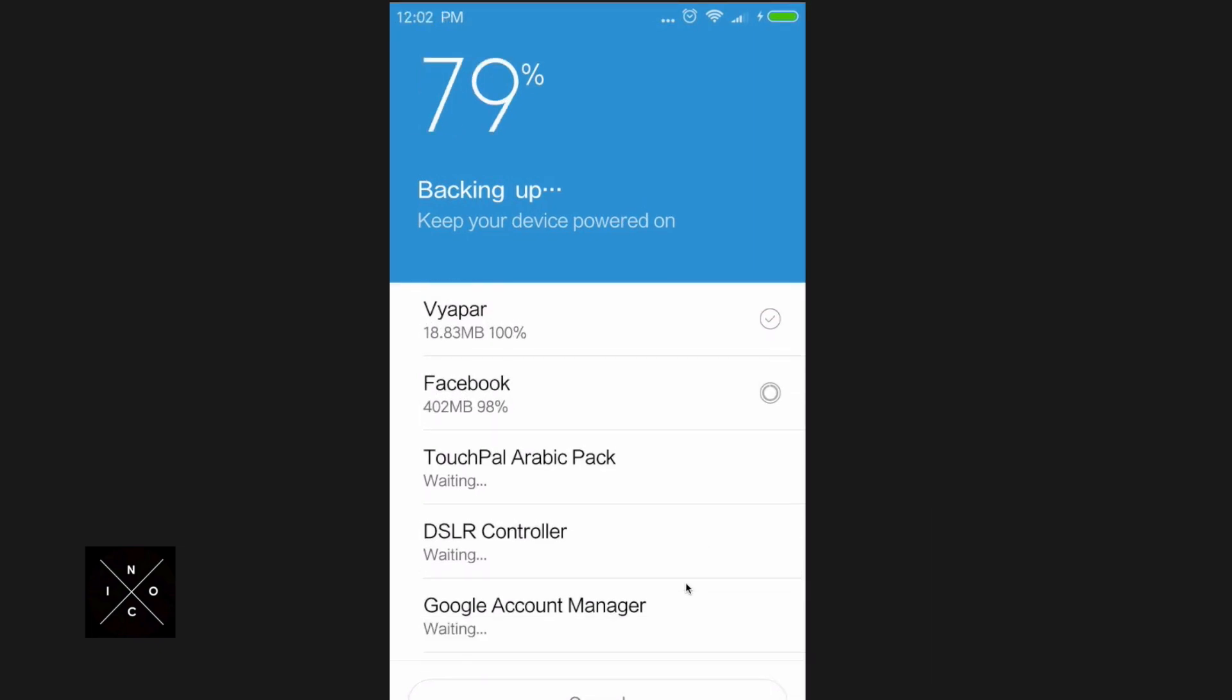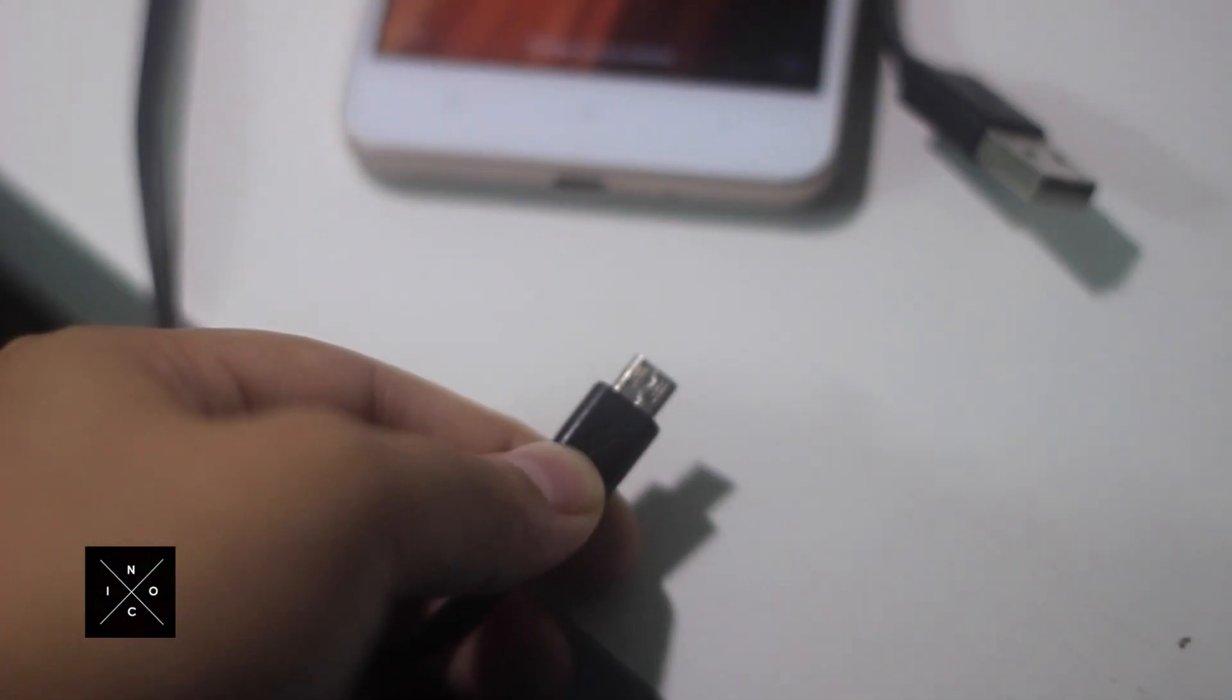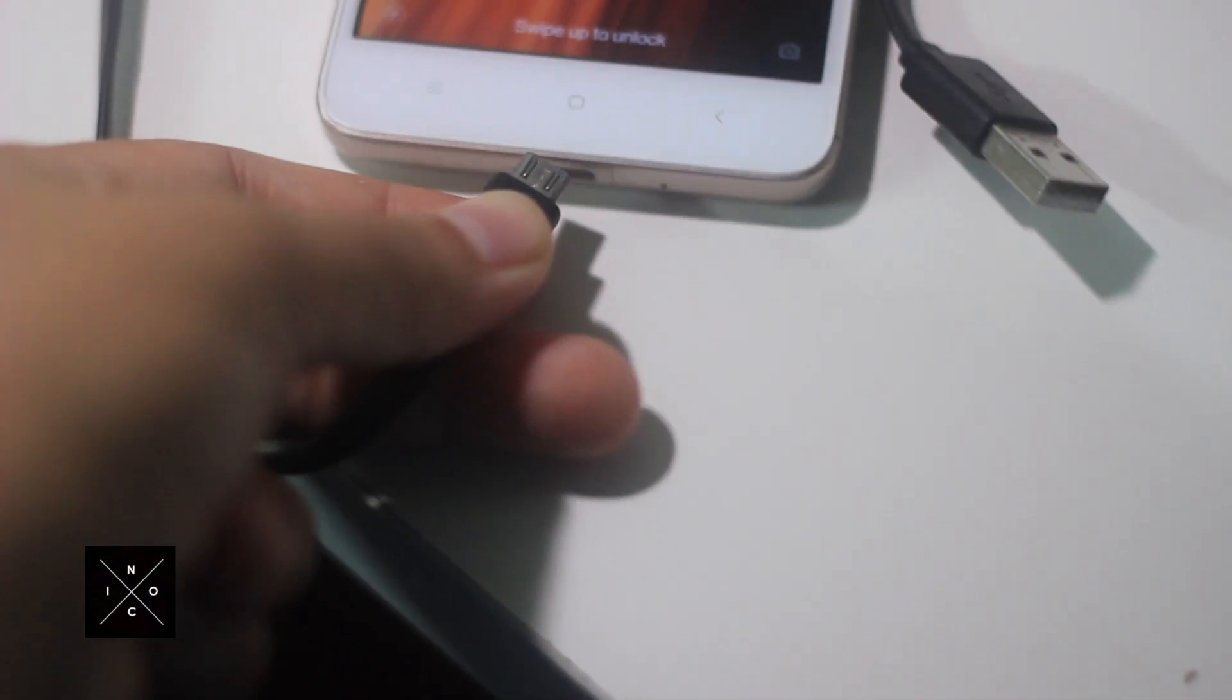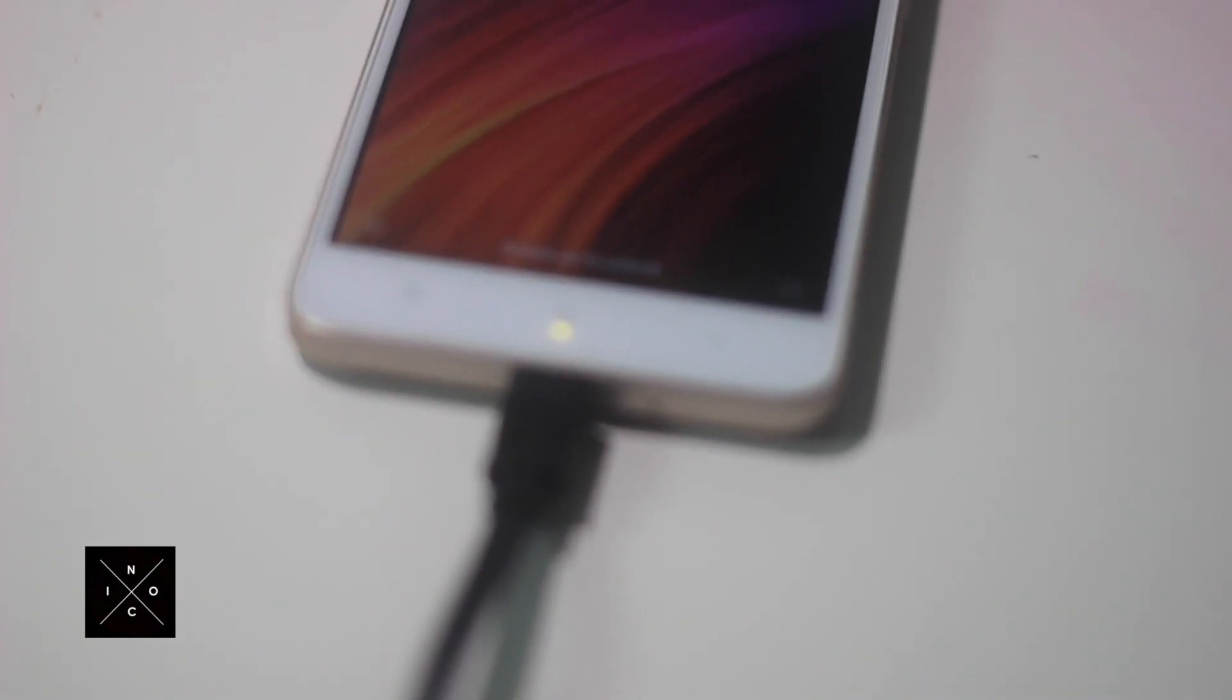After it's done, connect your phone to the computer's USB port using the USB cable.